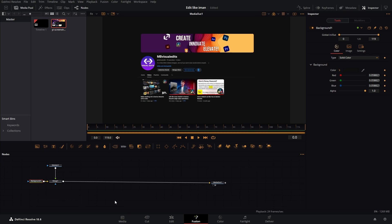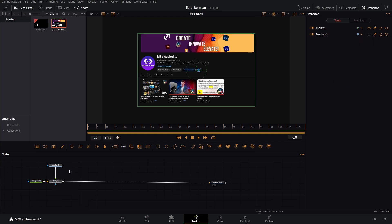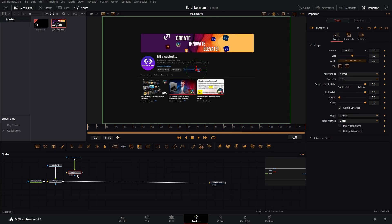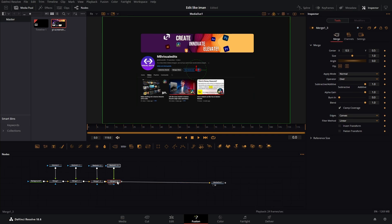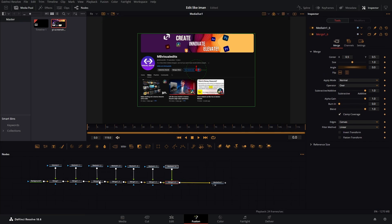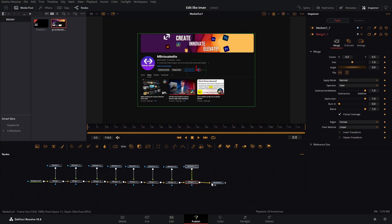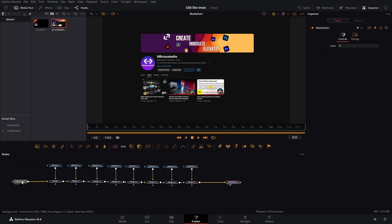Now I want to split this image into multiple parts. Let's see how many parts we're gonna need: one, two, three, four, five, six, seven, eight parts. So we are gonna need seven more copies of this image.